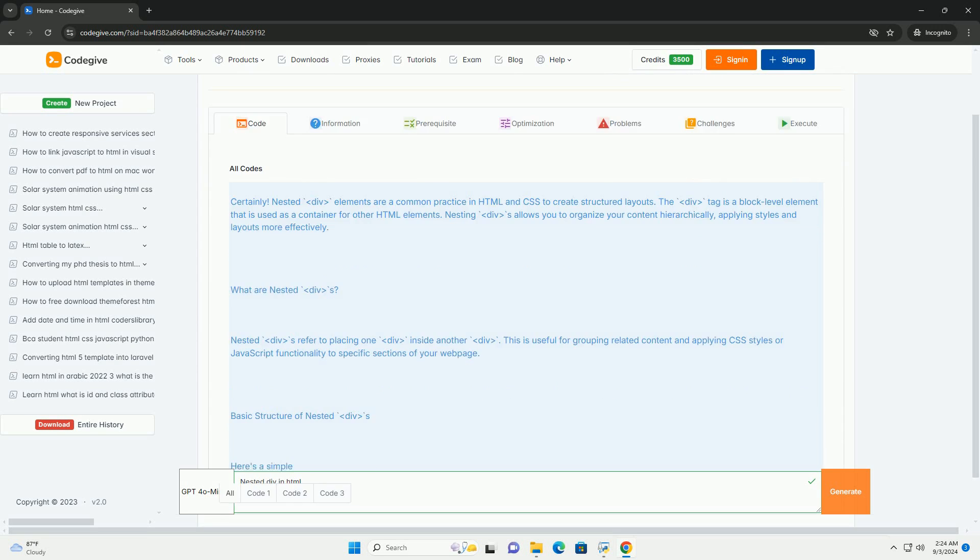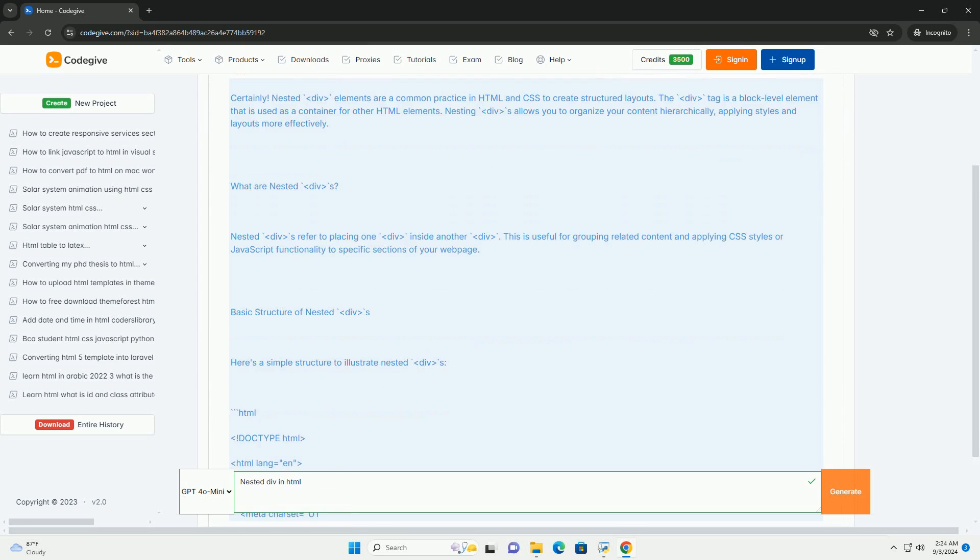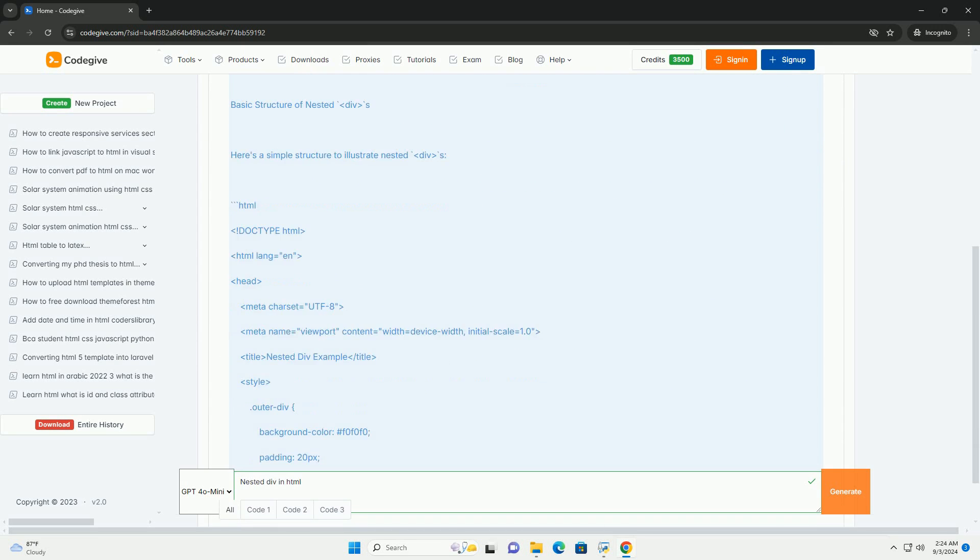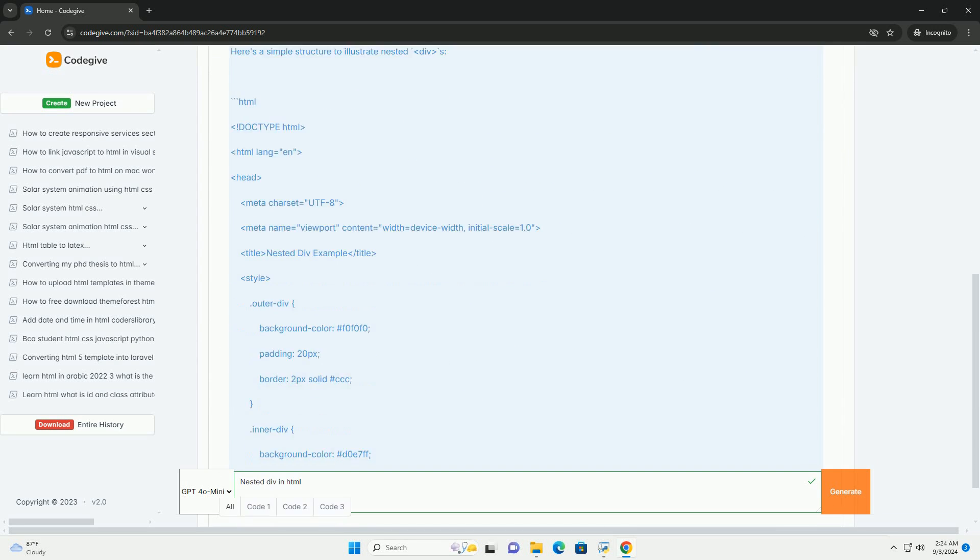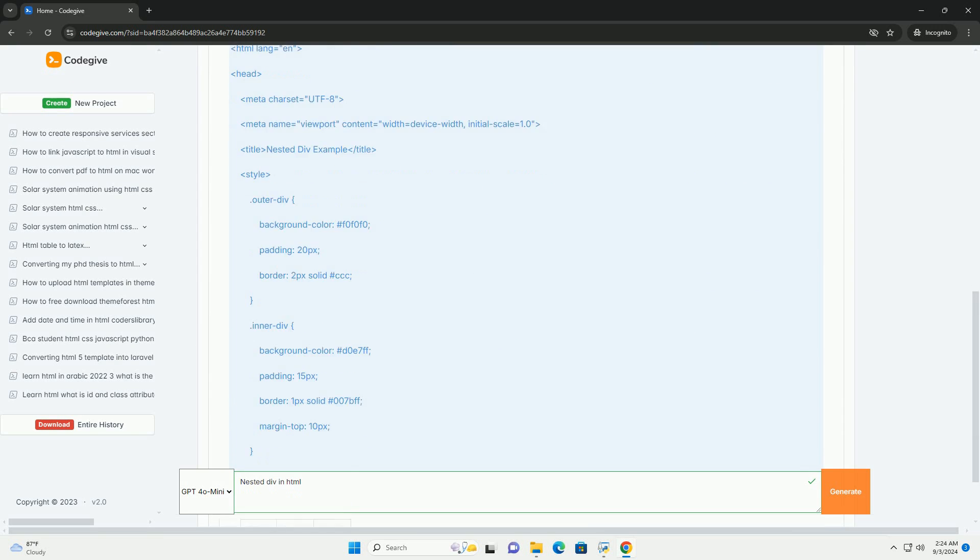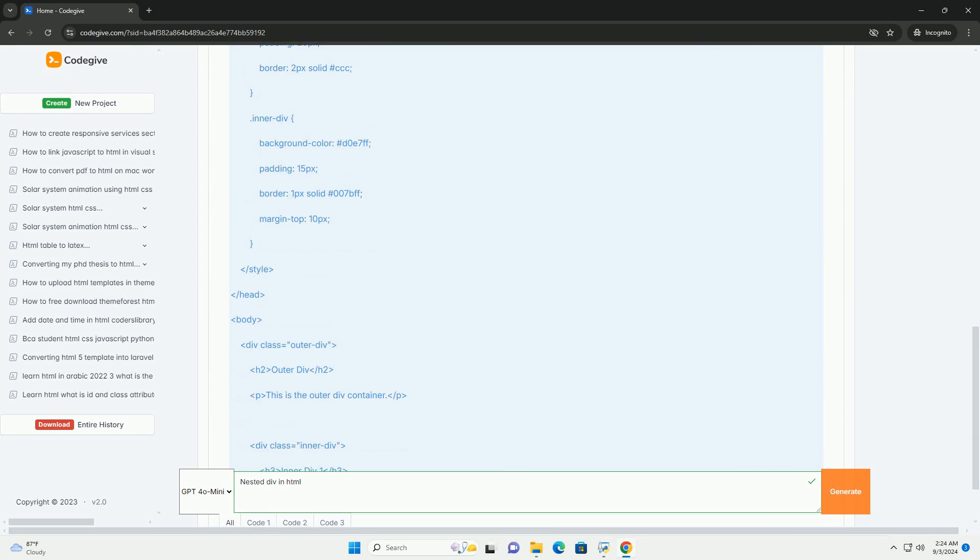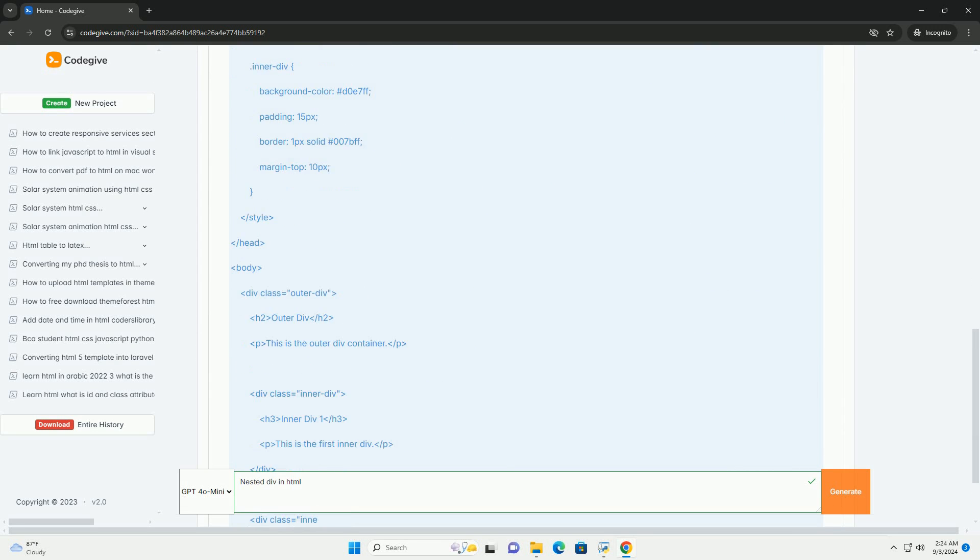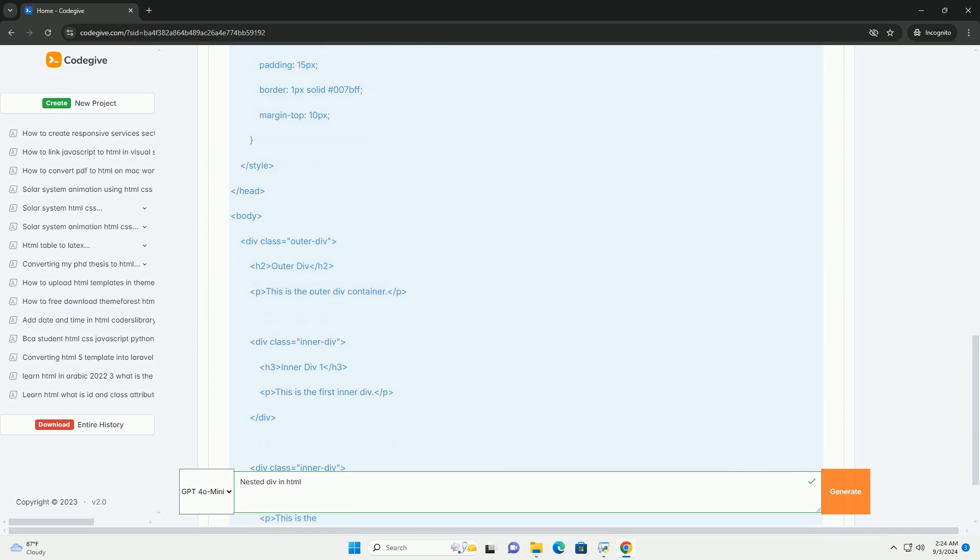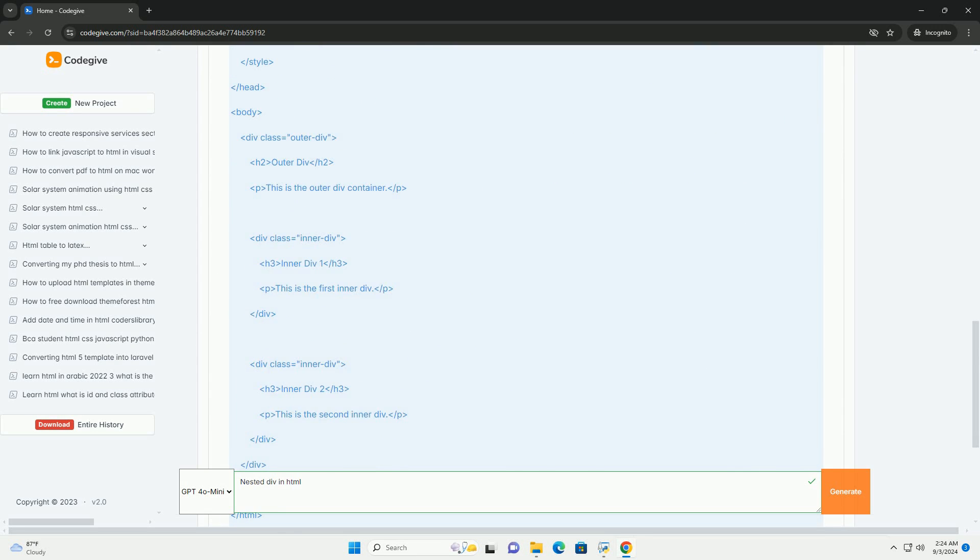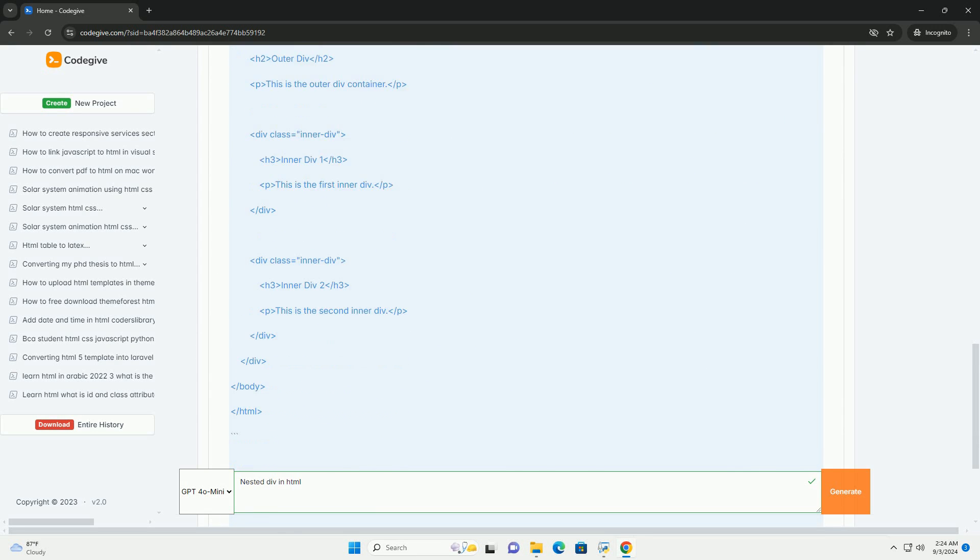Nested divs in HTML refer to the practice of placing one or more div elements inside another div. This structure is commonly used to create complex layouts and organize content hierarchically.